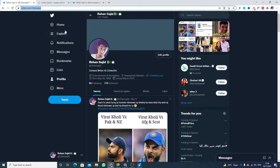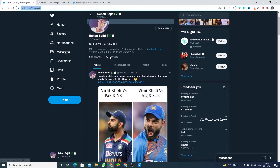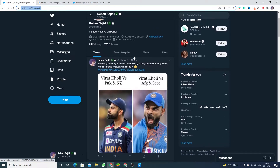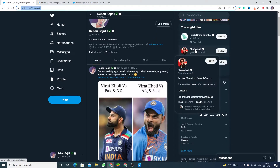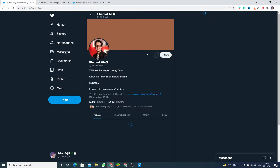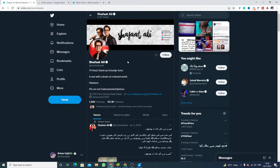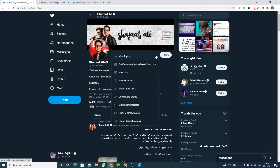So if you want to copy the link of some other profile — like this is a profile named Shabat Ali and I want to copy his profile link — just click on these three lines and you will see the option 'Copy link to profile'.